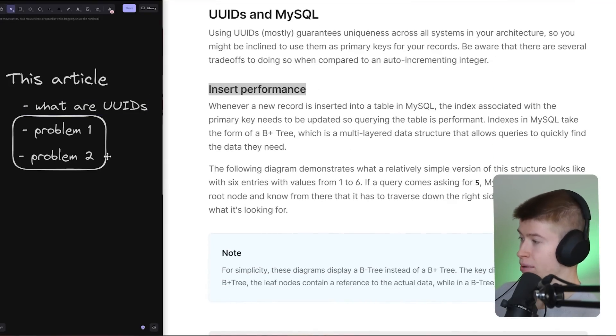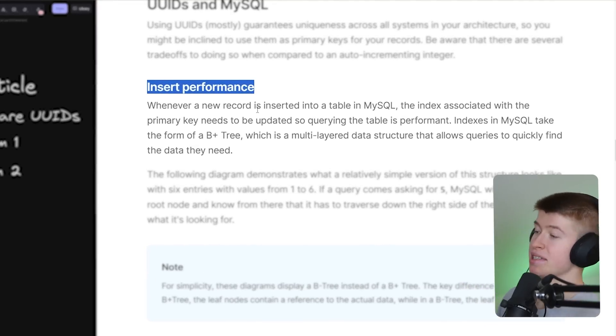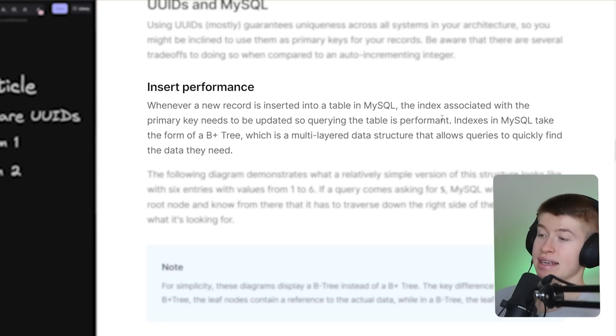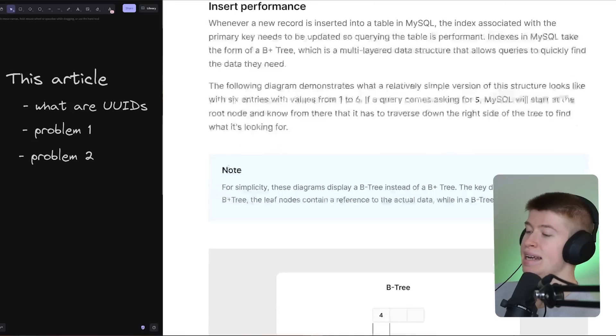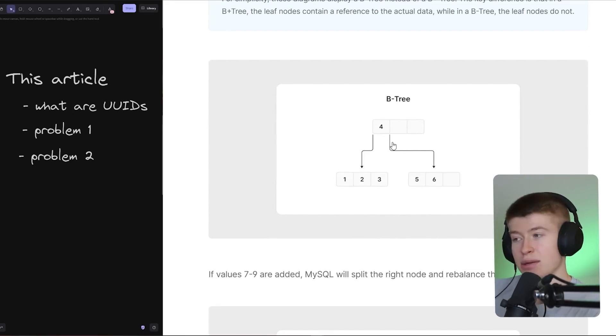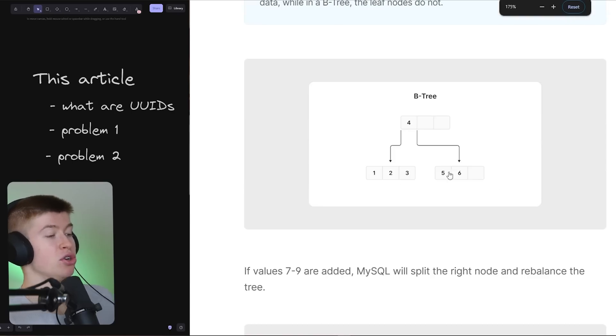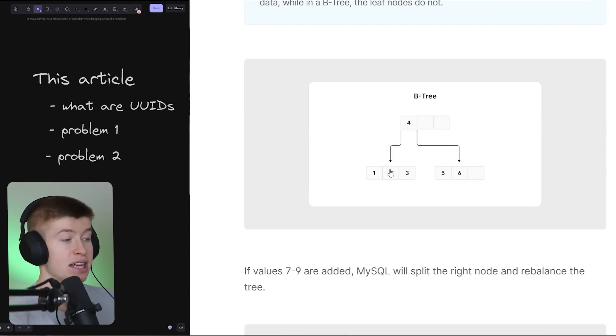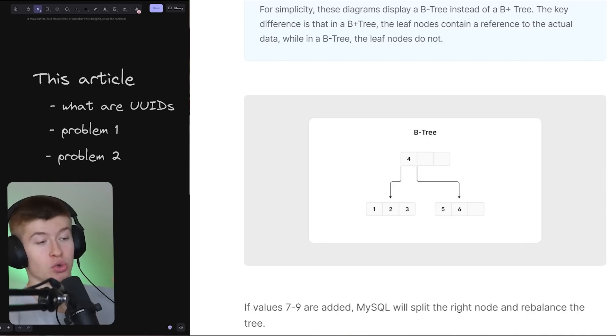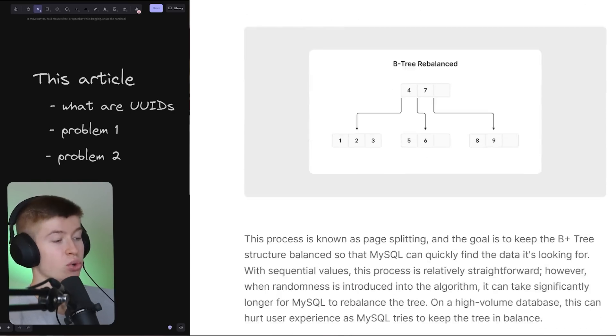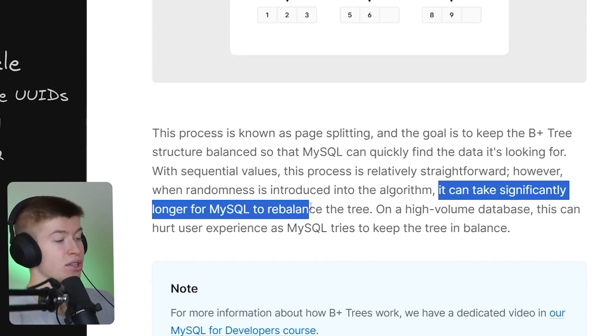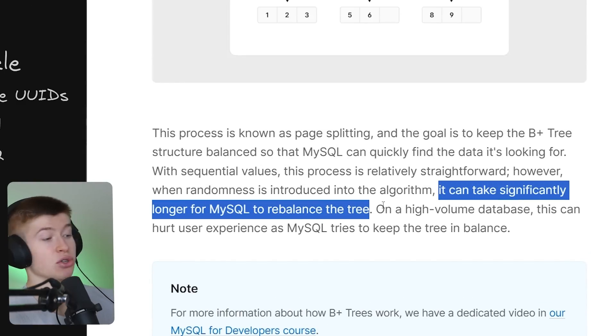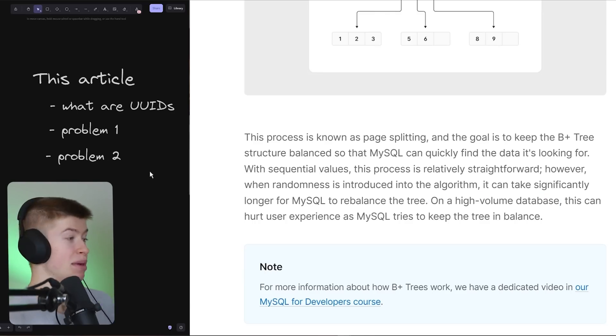Problem number one is the insert performance. The basic idea of this problem is that whenever a new record is inserted into a table, the index associated with the primary key needs to be updated, so querying the table is performant. In a visual kind of way, I think it's easier to understand this is what it looks like, a simplified B-tree. This is not the exact data structure that MySQL actually uses, which would be B+, but a B-tree comes very close. For example, if we are searching for ID 5, we know where we need to start, which is on the right side. The left side we don't even need to query, and that's how queries with an index are so performant.